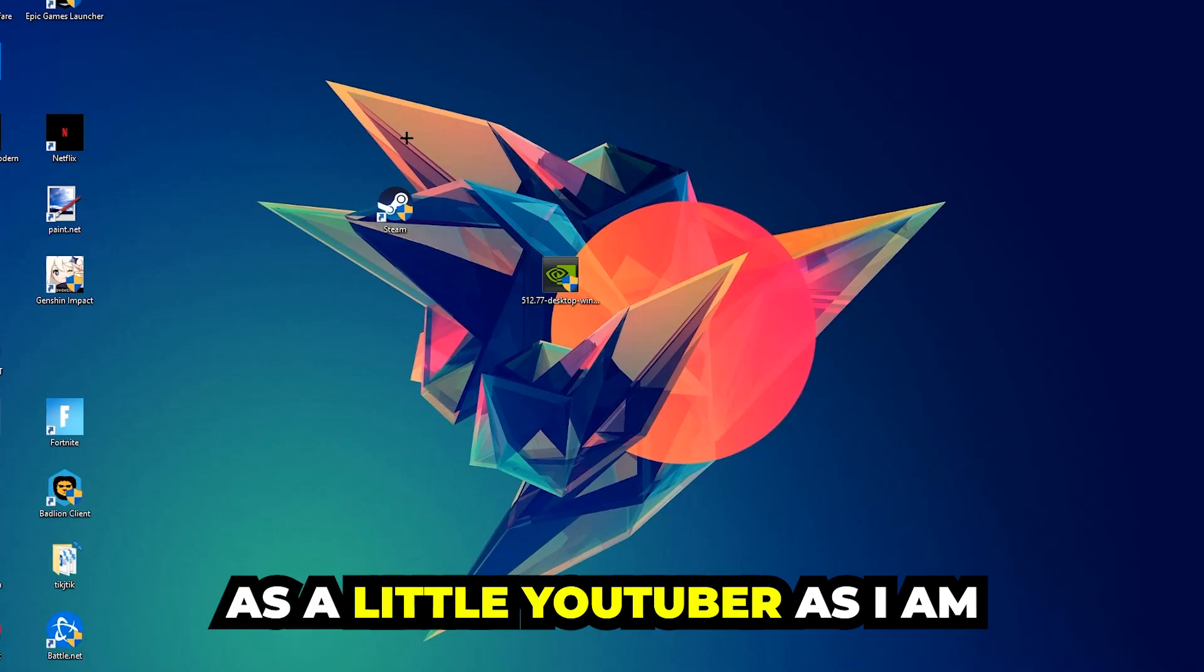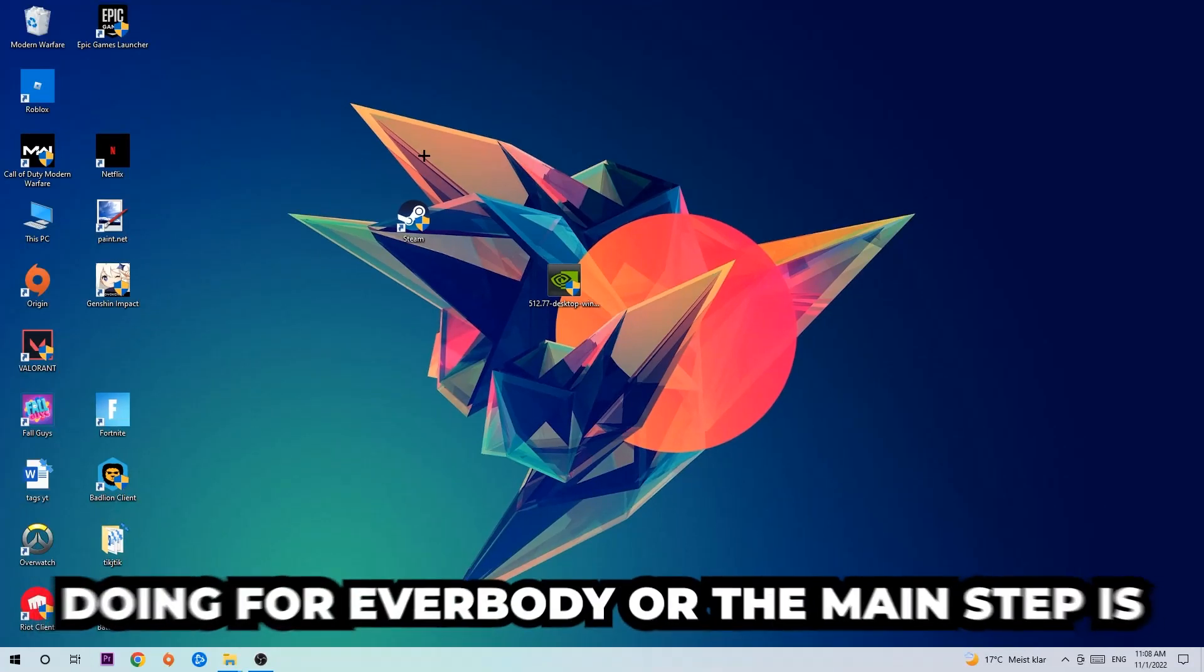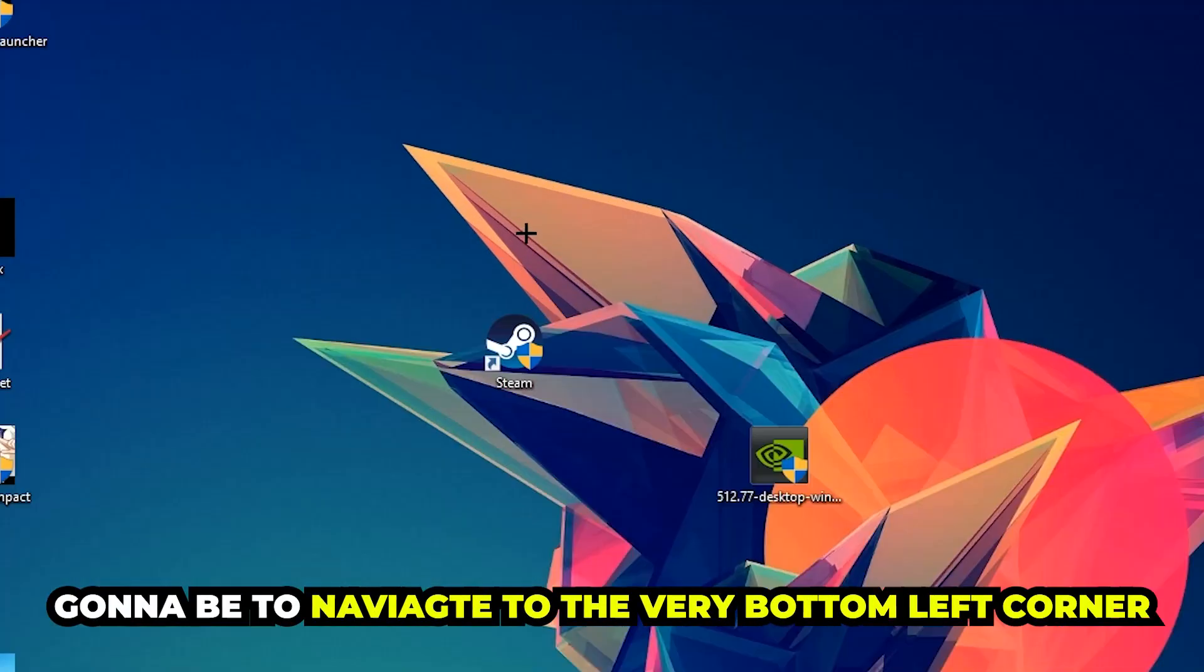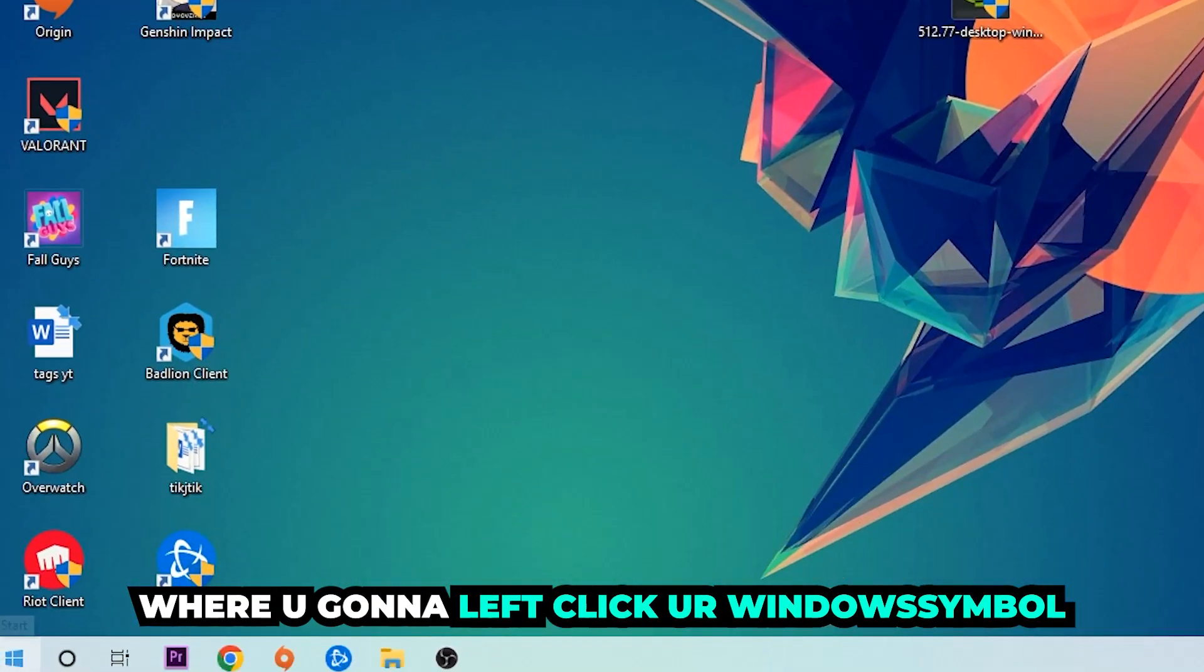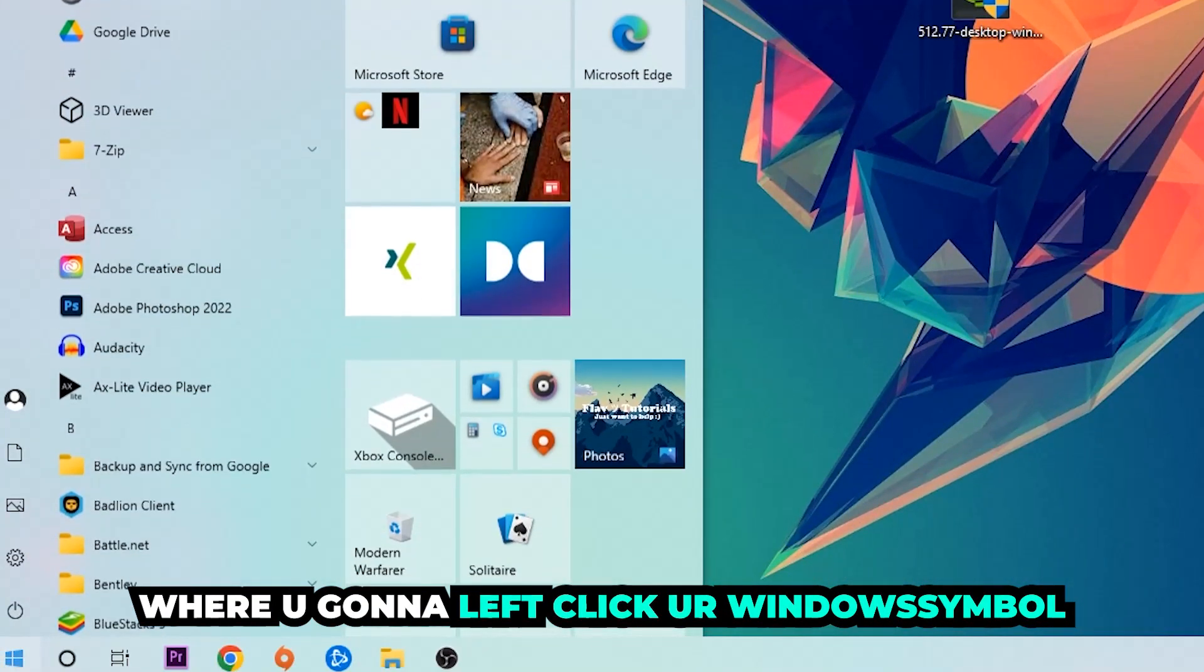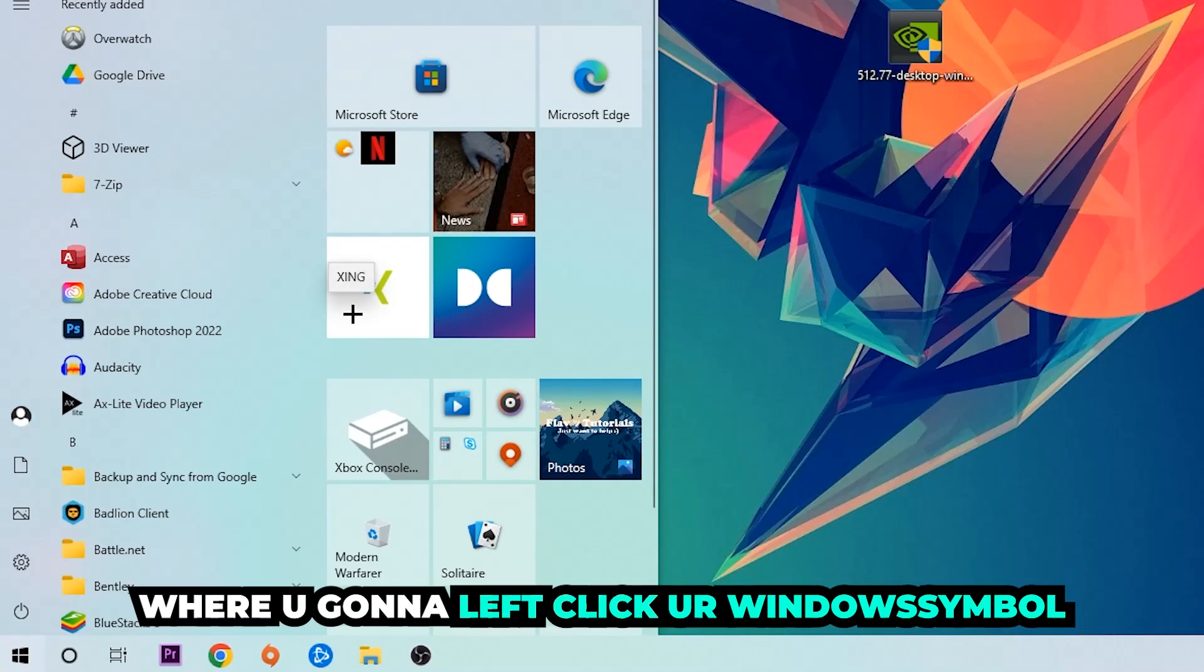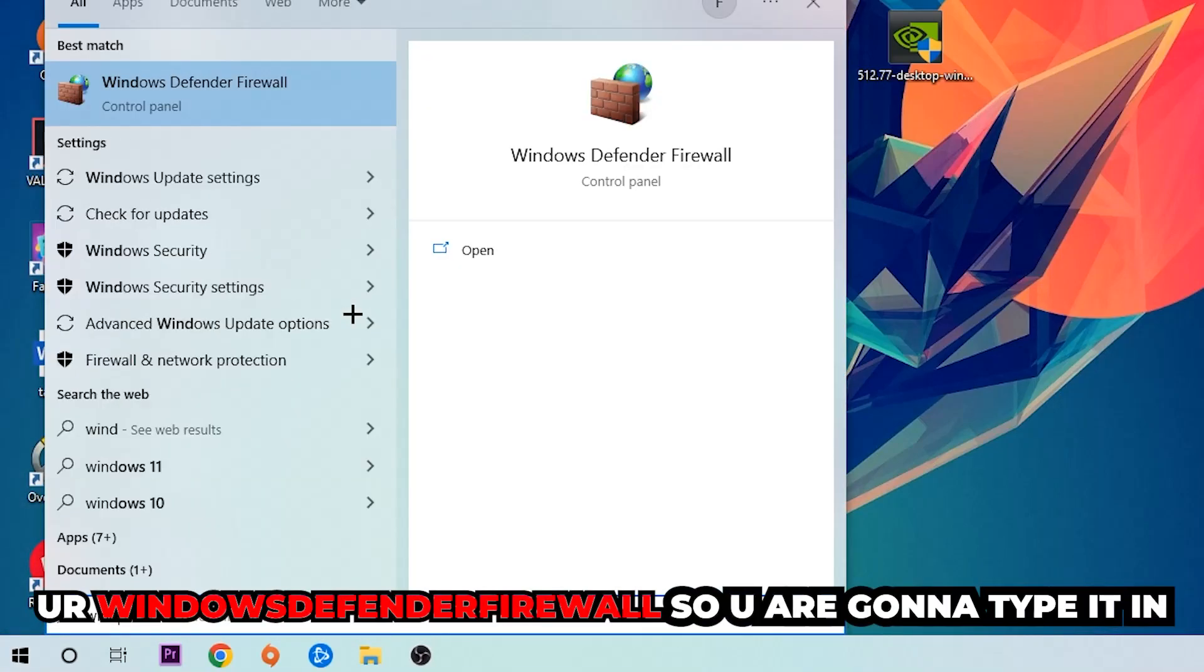The first step I would recommend doing is to navigate to the very bottom left corner of your screen where you're going to left-click your Windows symbol and use your Windows search function in order to find